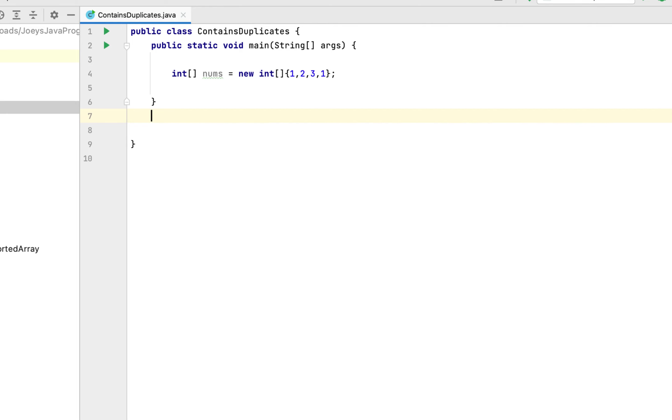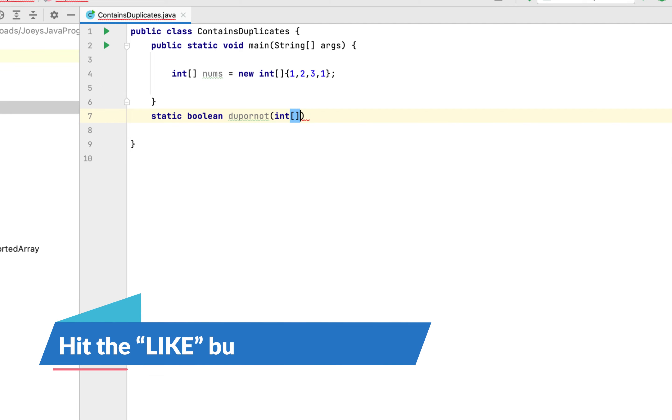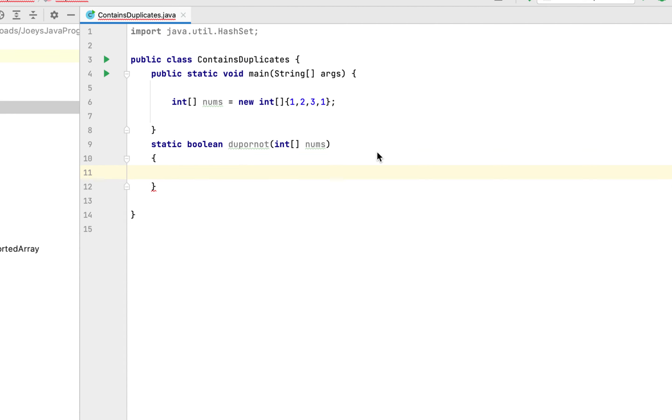It will be a static function. Now this has to return either true or false, so the return type should be boolean data type. So let's write boolean over here. The name of the function, let's call it dupeOrNot, and its argument will be this array nums. For that we are going to write int square brackets and let's name the argument as nums only.